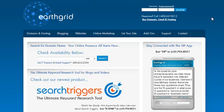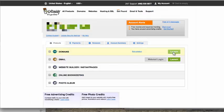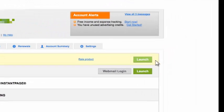So here we are at EarthGrid and you first want to log into your GoDaddy account and go ahead and do that.